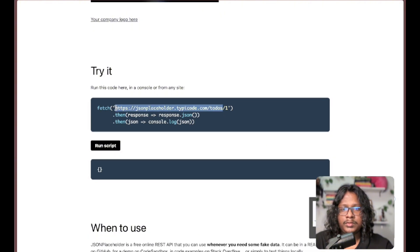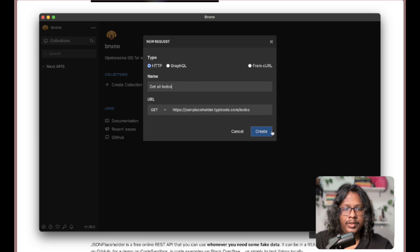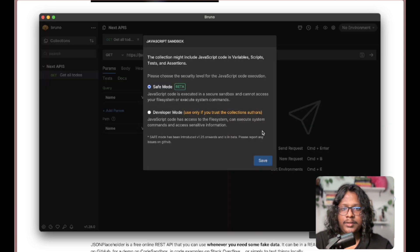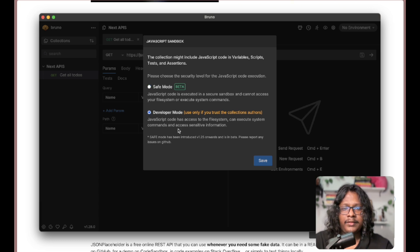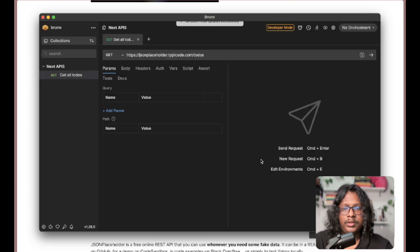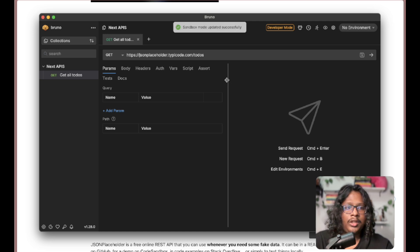To-dos, and let's rename this to 'To-dos'. Create. Safe mode, developer mode - let's just have developer mode. All right, so it looks like a typical API client so far. We can call the API.